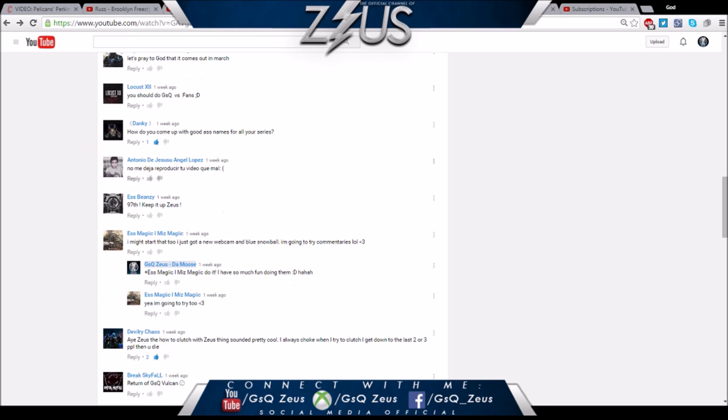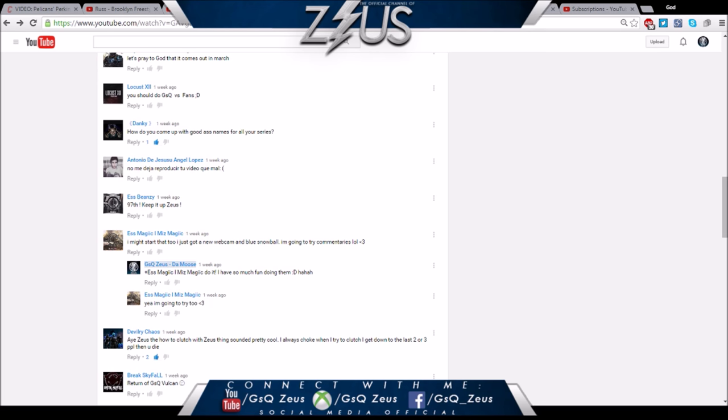Much love to you Noob. These aren't questions but shout out to Royal Assassin and Locust - we'll definitely do a GSQ versus fans in the future. Next question is from Dankie - how do you come up with good ass names for all your series? Honestly I just sit there and think, randomly think about things that match the video.